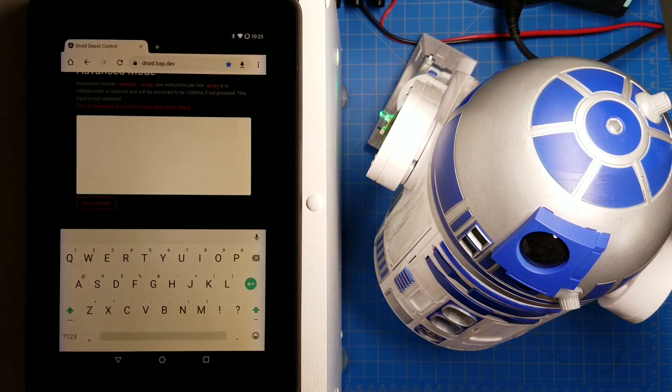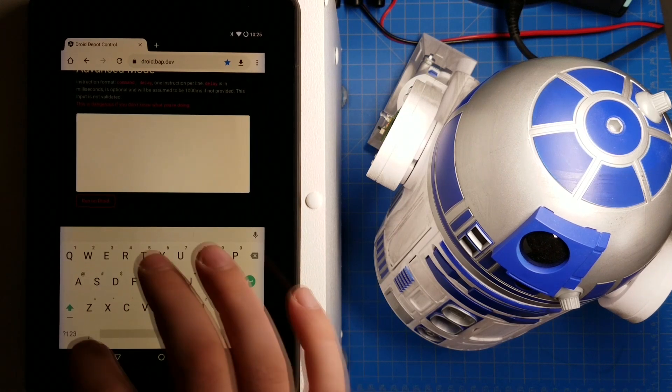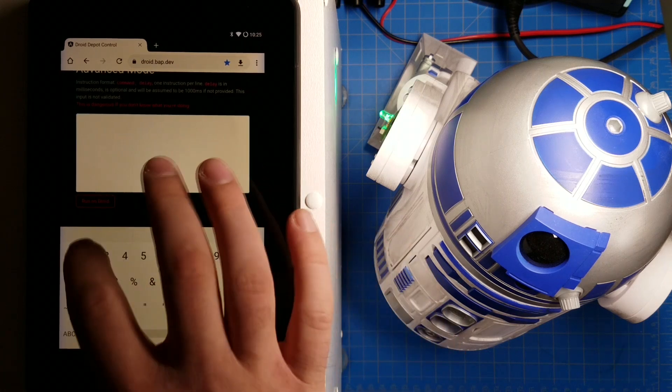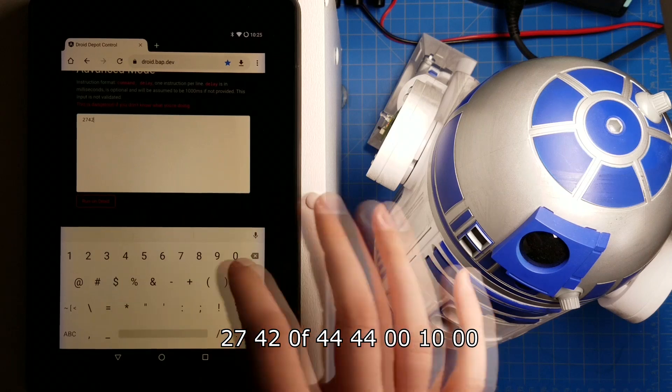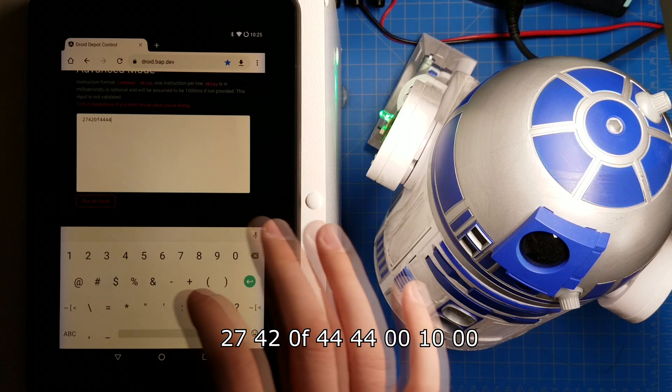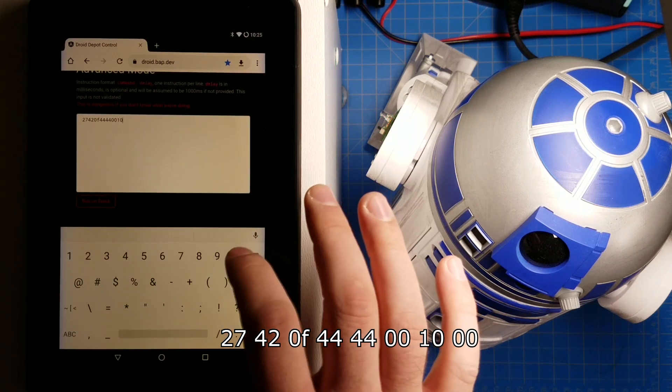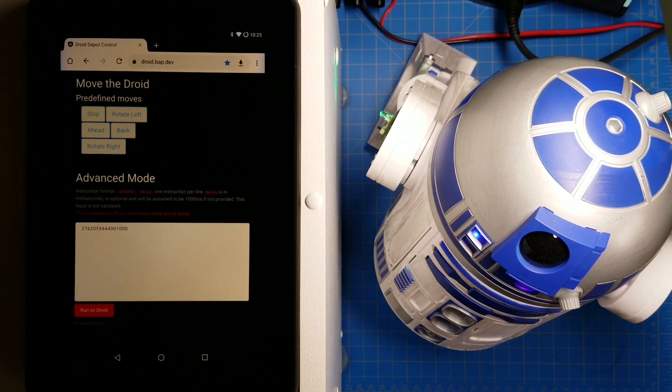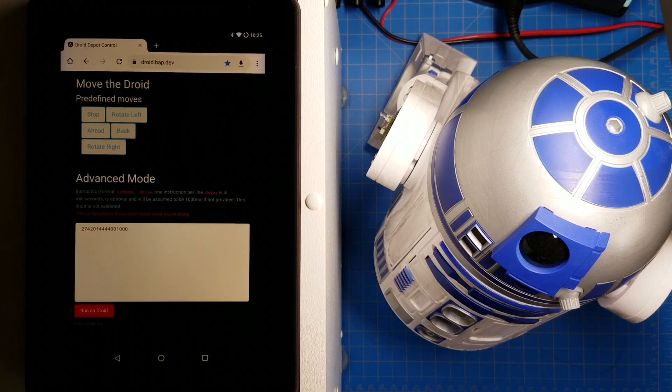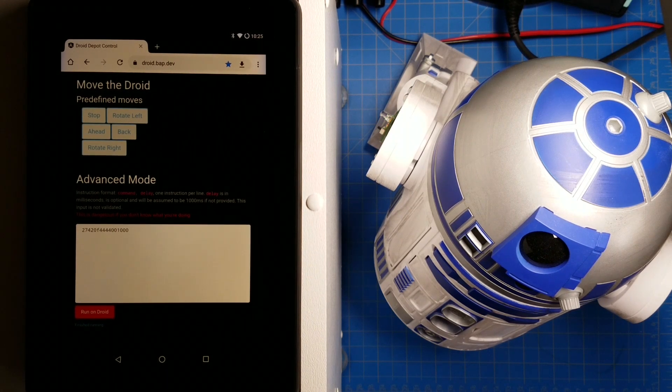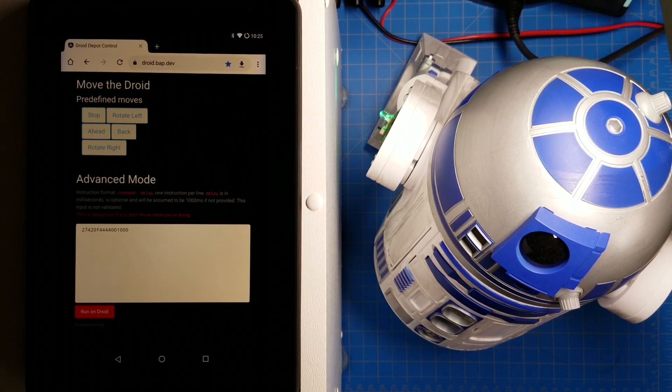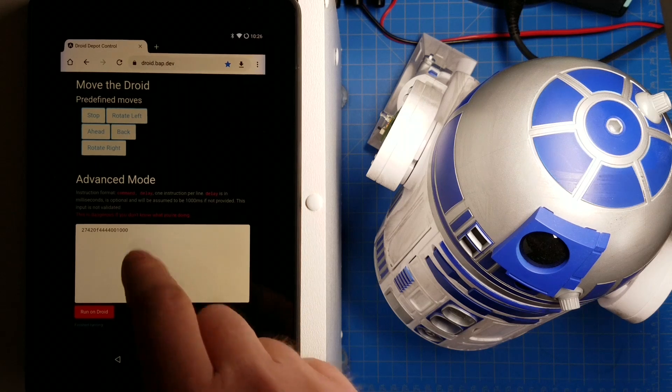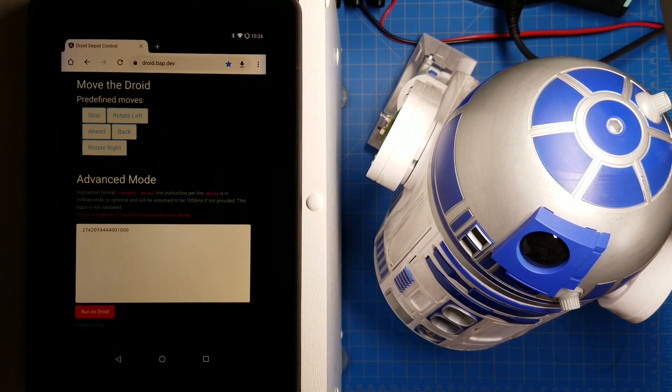For example, let's try 27, 42, 0, F, 44, 44, 00, 1, 0, 00, run on droid. That's going to play an audio clip from the first group of audio clips in the droid. If you have watched any of the droid personality chip making videos, I talk about how all the audio clips are grouped together. So there's like four or five in each group. This is a command that lets you specify an audio group and it will play a sound from that group.